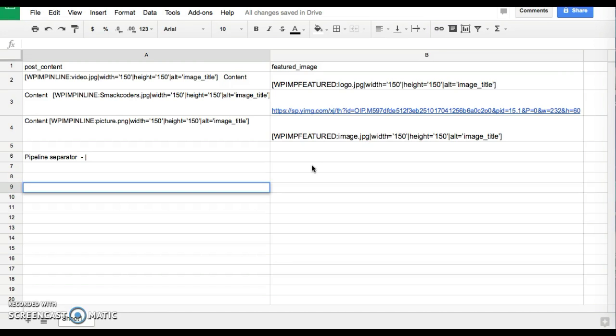First of all let me tell you how to mention the image in CSV or XML. You can upload both inline image and featured image with WP Ultimate CSV Importer. The inline image can be specified with shortcode and the name of the image is prefixed with WP IMP inline and all the attributes like height and width specified in pipeline separation.